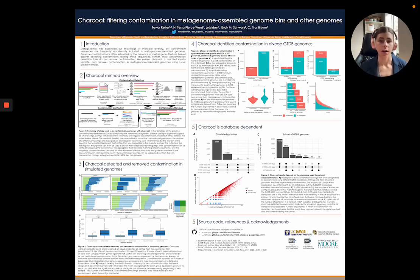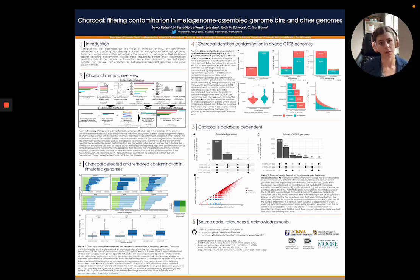There is a talk for Charcoal, so if you're interested in more details about the tool and the details about this poster, please head over to that talk and watch it there.